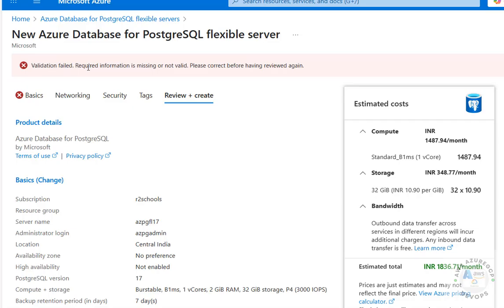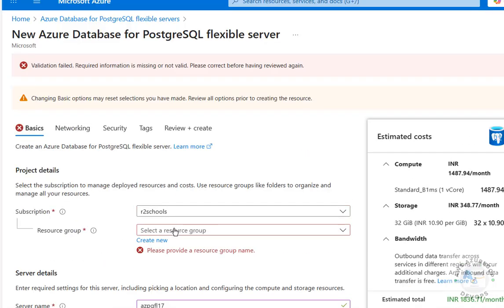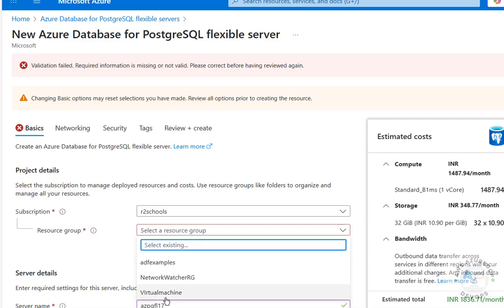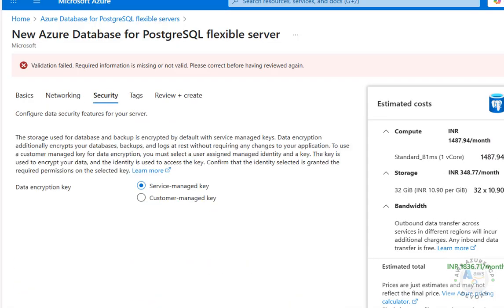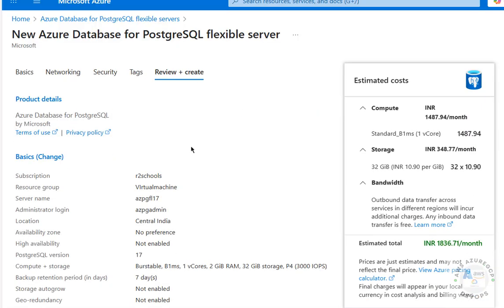Validation failed — required information is missing or not valid, so please correct before reviewing again. In the Basics tab, something is missing: I forgot to select the Resource Group. You can select an existing one or create a new resource group. After selecting it, validation passes and on the left side you can see all the features selected and the estimated cost per month.